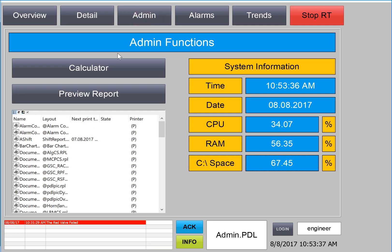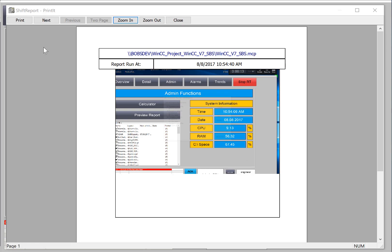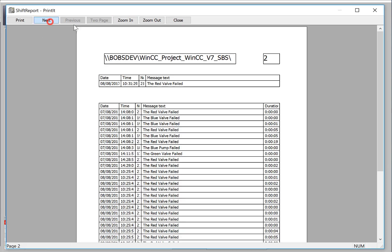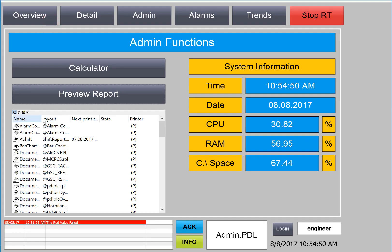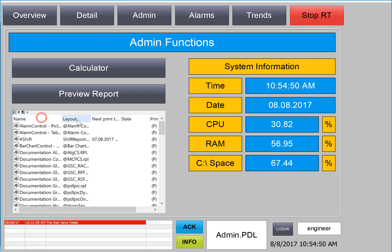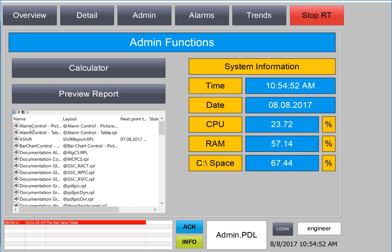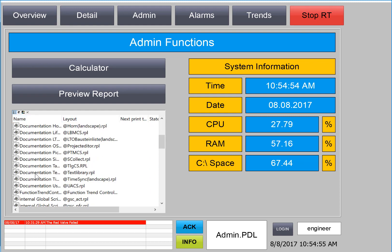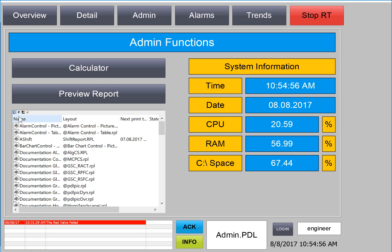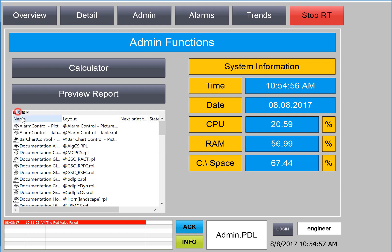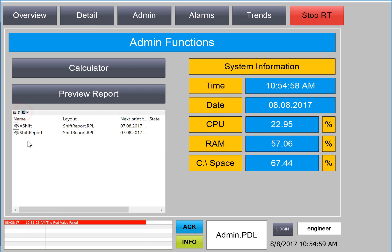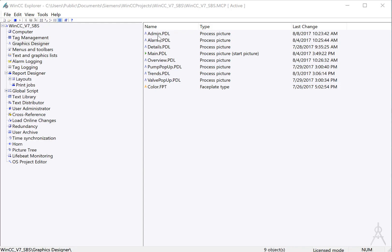In this section, we're going to add some print controls to the admin screen. We'll add a button that allows us to preview the report, as well as a print job management object that allows you to schedule and review any of the reports in WinCC and filter them by user and system reports. So let's get started.